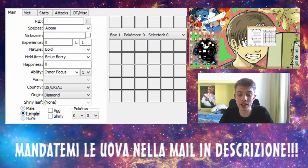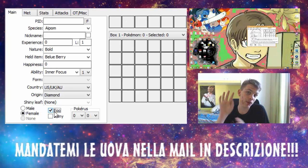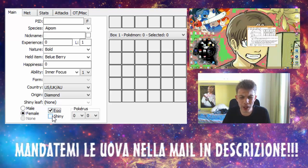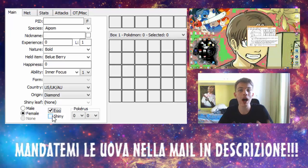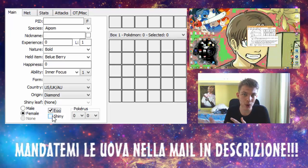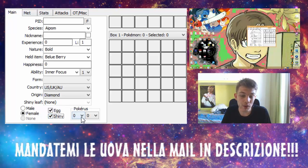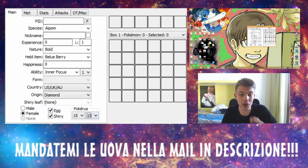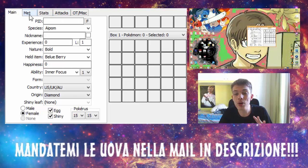Potete decidere se lo volete maschio o femmina. Premete assolutamente la spunta Egg. Potete provare a premere la spunta dello Shiny, anche se ho riscontrato dei bug su alcune ROM che non fa i Pokemon Shiny. Se volete premere la spunta premetela. Per il Pokerus, se lo volete mettete 15 e 15 che vi appare sicuro.